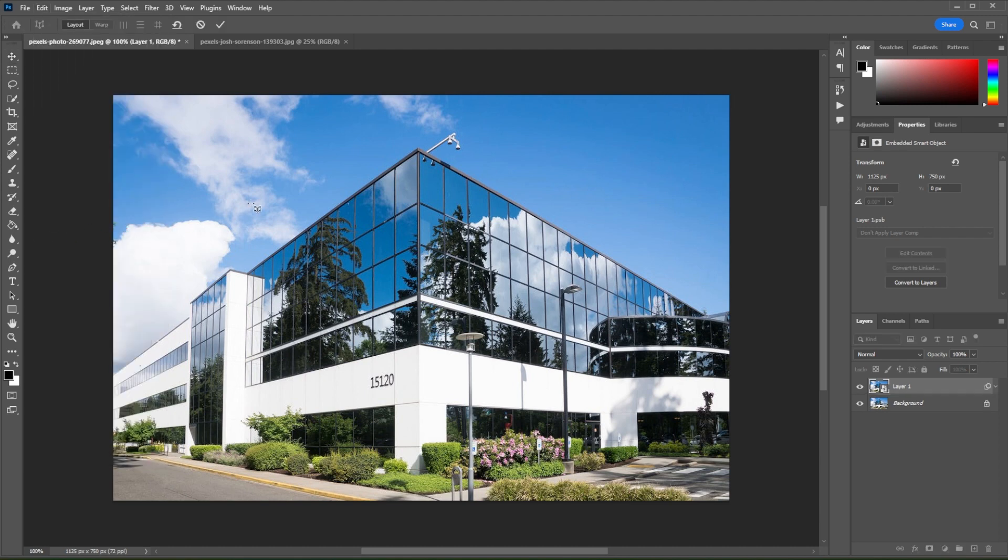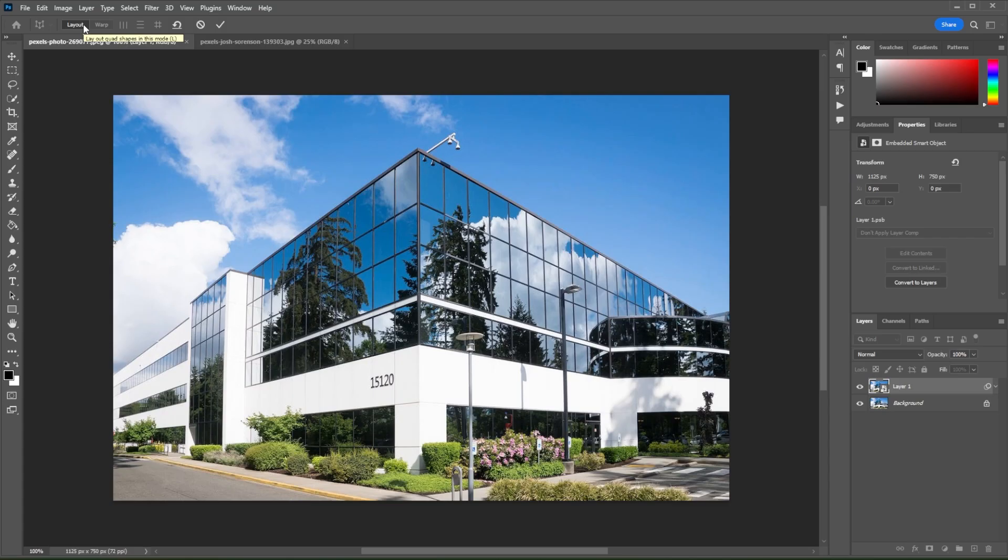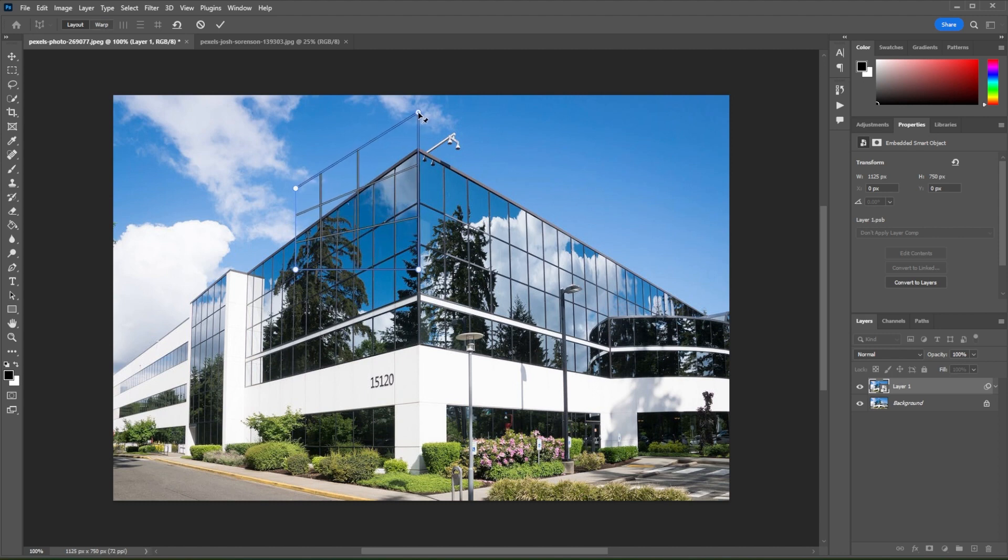Once the Perspective Warp tool is activated, make sure that it's set to Layout Mode. Now, lay out the grid at each side of the building. To do this, click on the side where you would like to put the grid, select the control point that you would like to adjust, and drag it to make the grid lines parallel to the lines of the building.